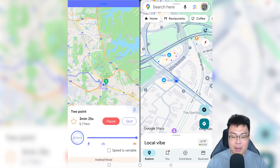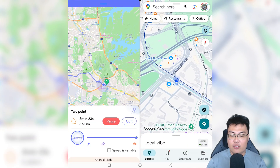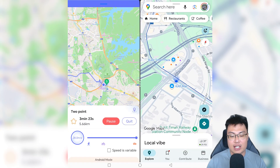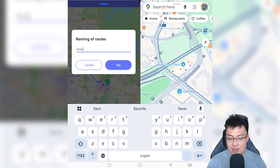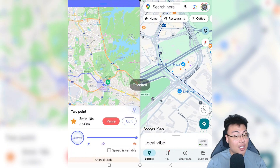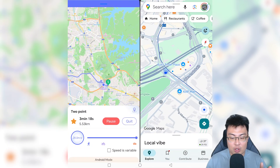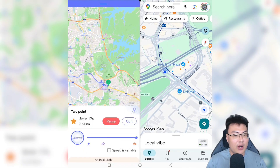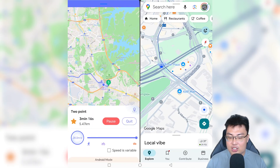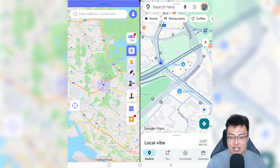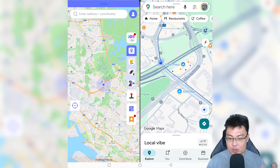You guys can see I'm moving on Google Maps right now. If you like this route, you guys can also save it and add it to Favorites. So next time when you want to revisit the same route, you guys can just enable that instead of keying in the coordinates again. I can pause at any time, I can continue, I can just quit it — and so when I quit, it stops.